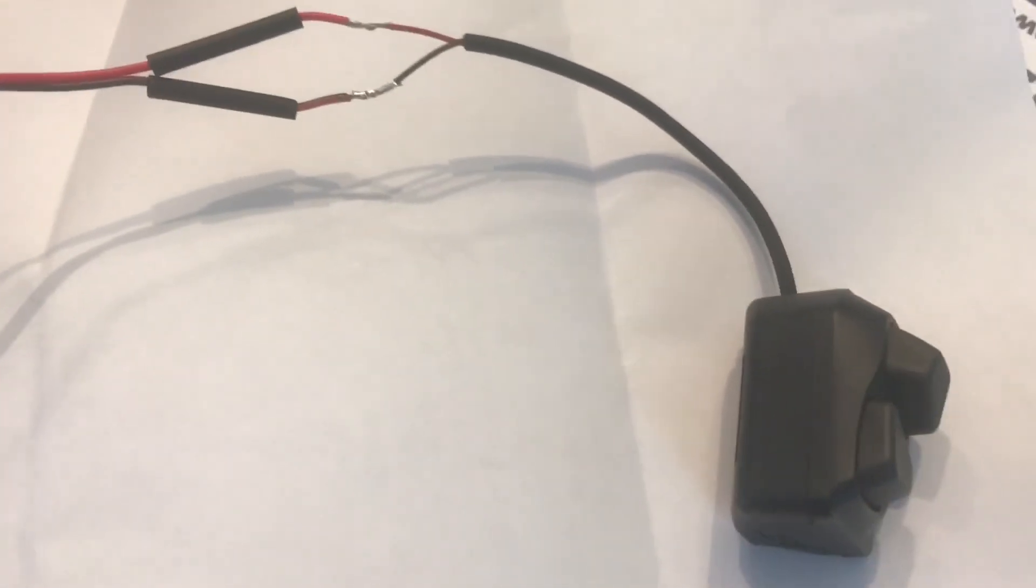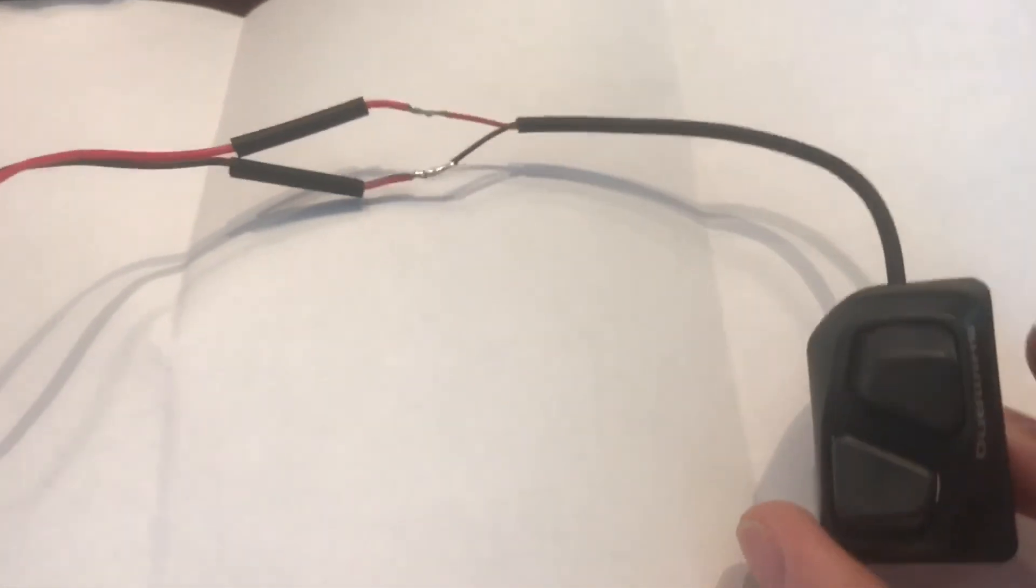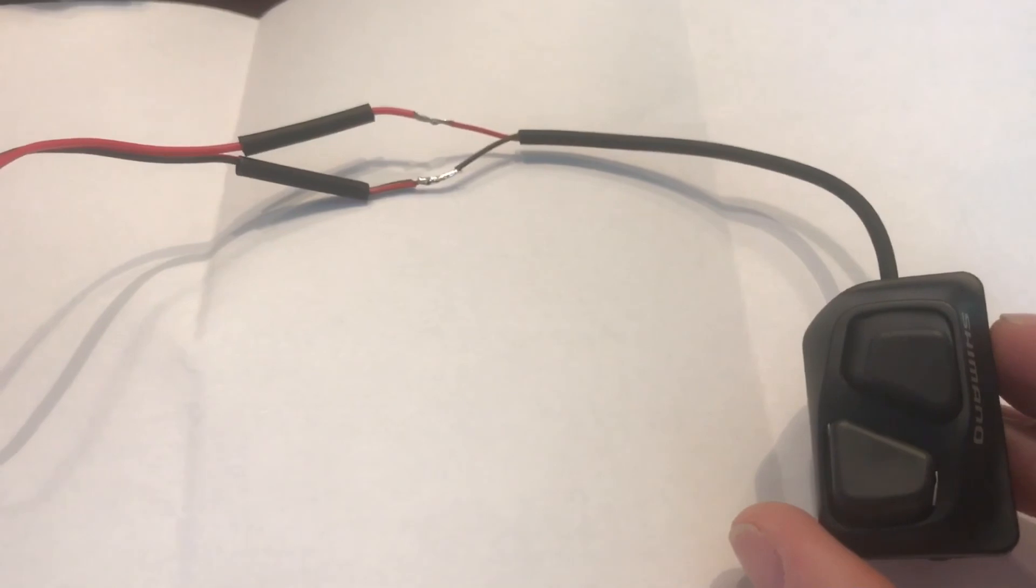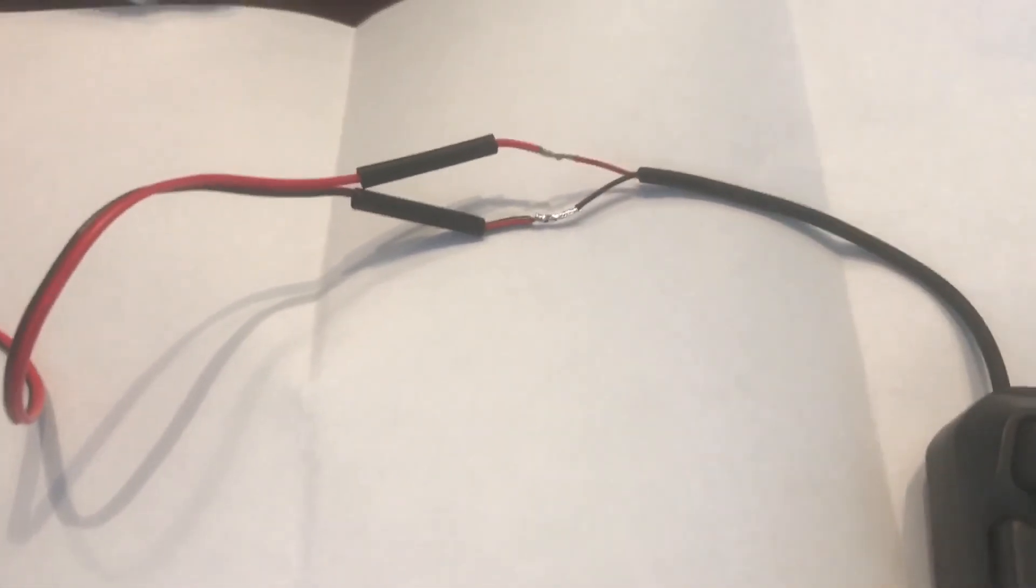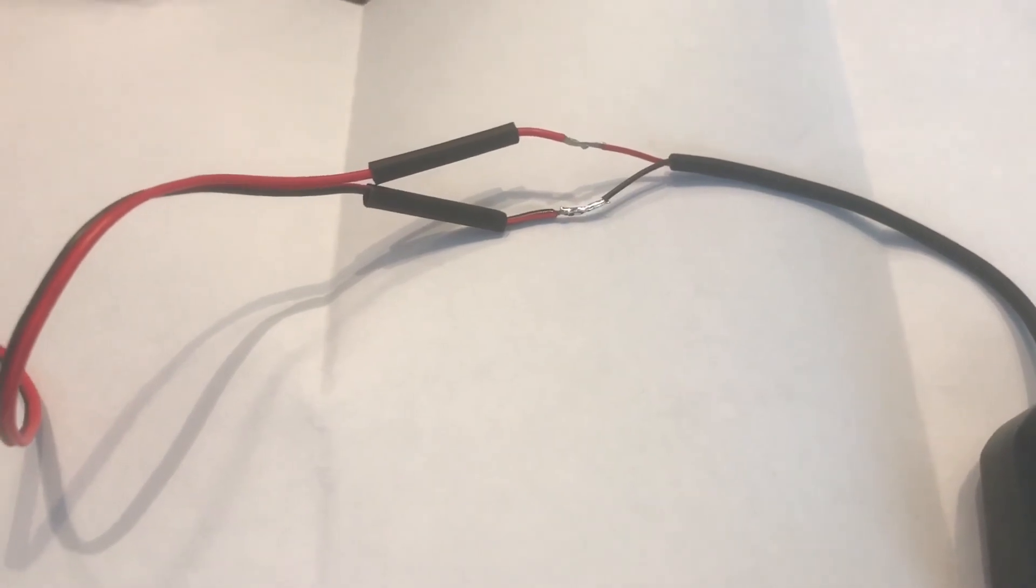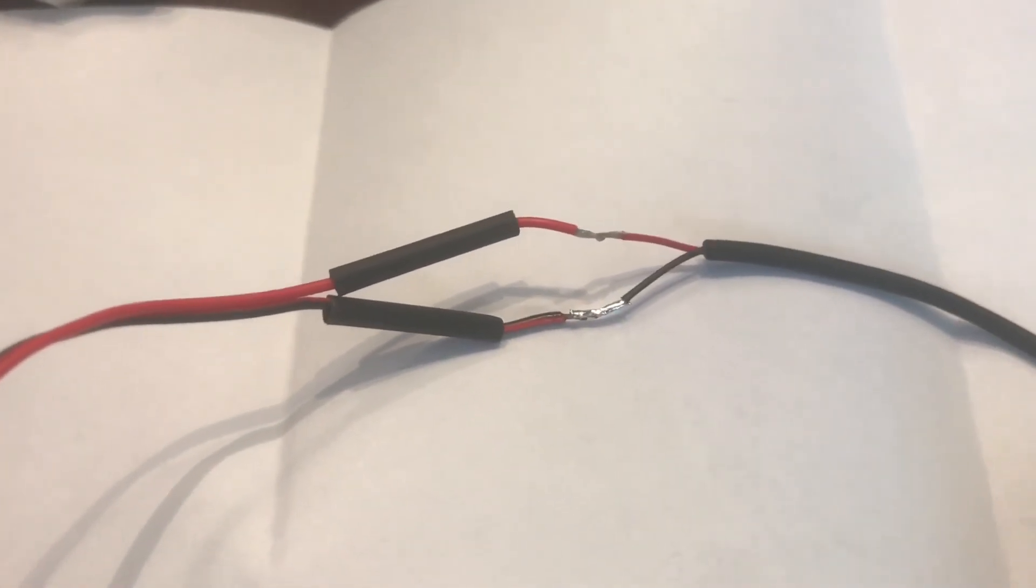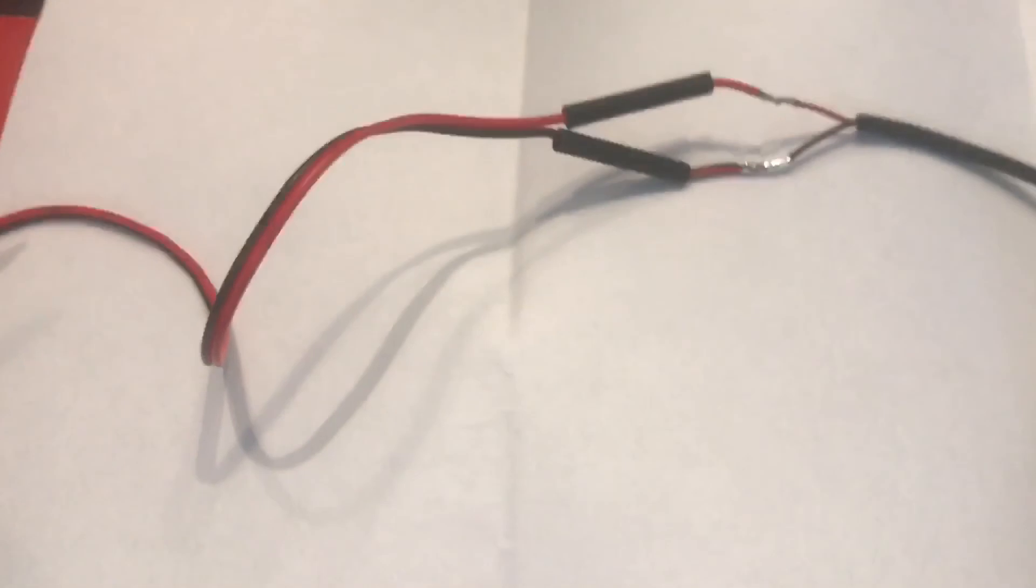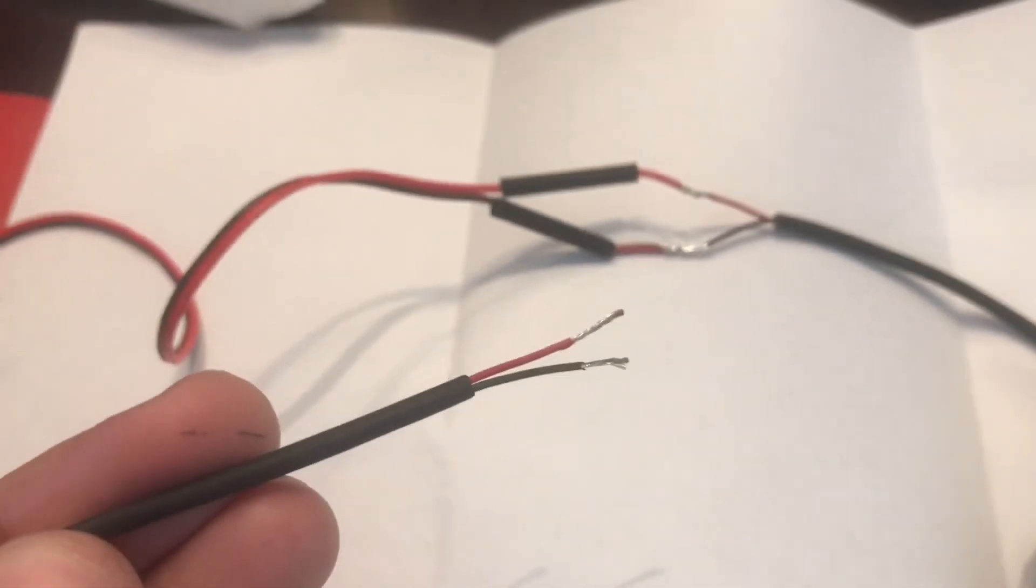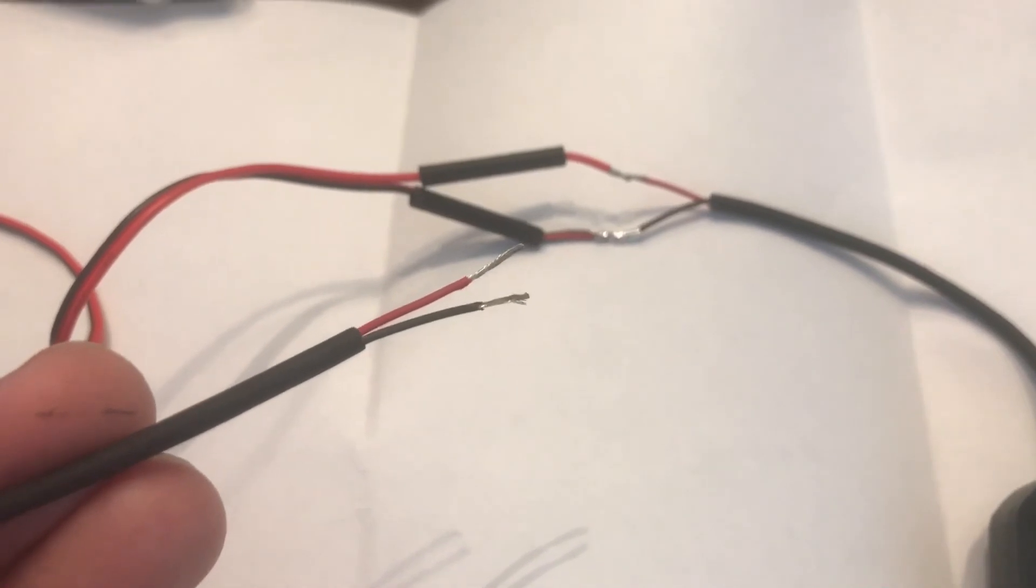Okay, so I just want to show you what happens when you cut open a Di2 wire. This is a climbing switch that I am extending to make into an aero bar shifter. Inside, there's nothing that's shielded—it's just two extremely thin gauge wires.